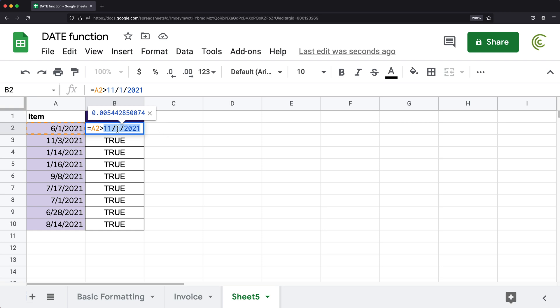So it takes 11, divides by one, and then it divides it by 2021. So we get this number 0.005. And then we compare if that number is less than this date. And because our dates are basically whole numbers, then it's always going to be bigger than this.